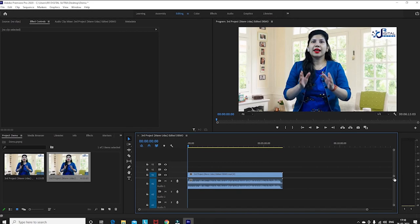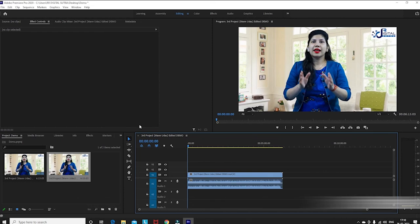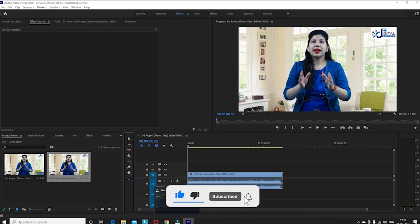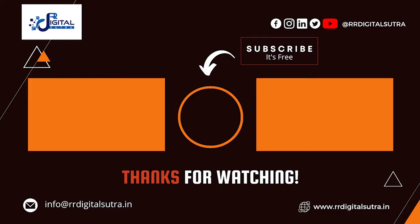This video is all about today. In the next video, we will tell you how to edit and go through the tools. If you haven't subscribed yet, subscribe and press the bell icon. We will see you in the next video.